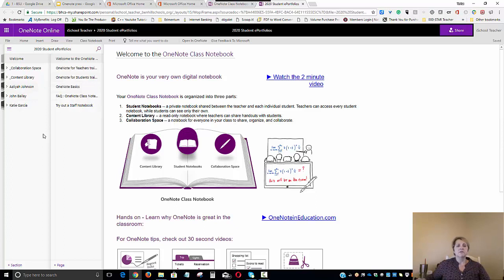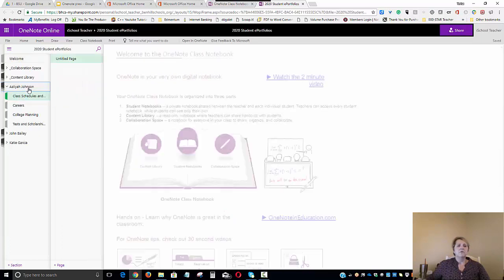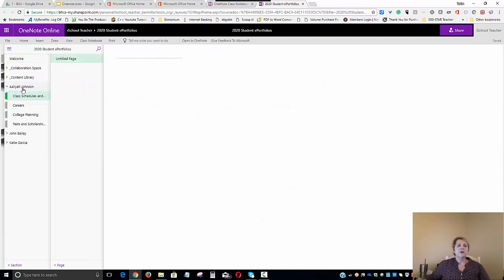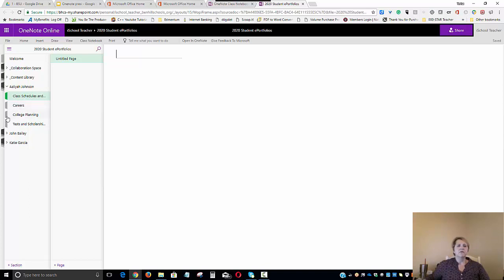Now, we're looking at this from the counselor or teacher's view. So, if Aaliyah were to be logged in, this is what Aaliyah would see. She would see the welcome, the collaboration, the content library. But she would also see a section for her class schedules, her careers, her college planning, and her tests and scholarships.